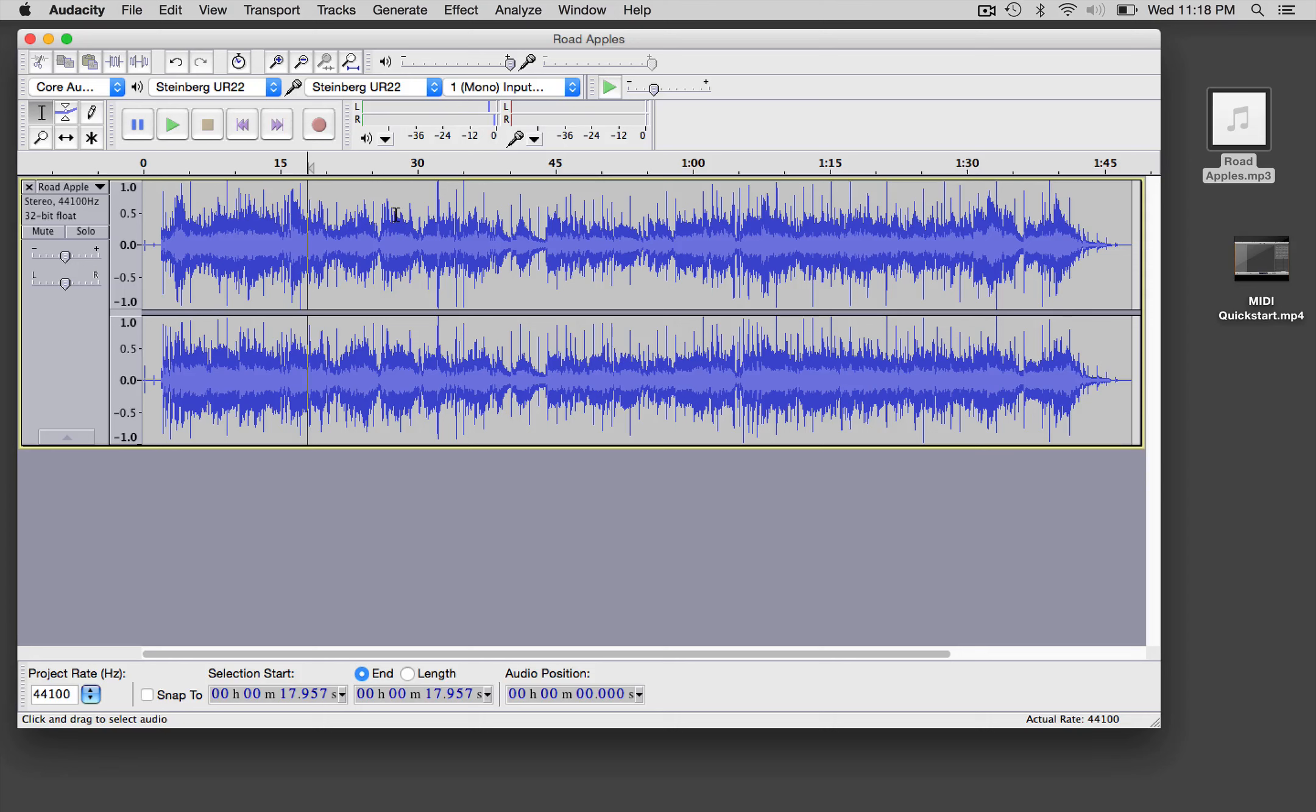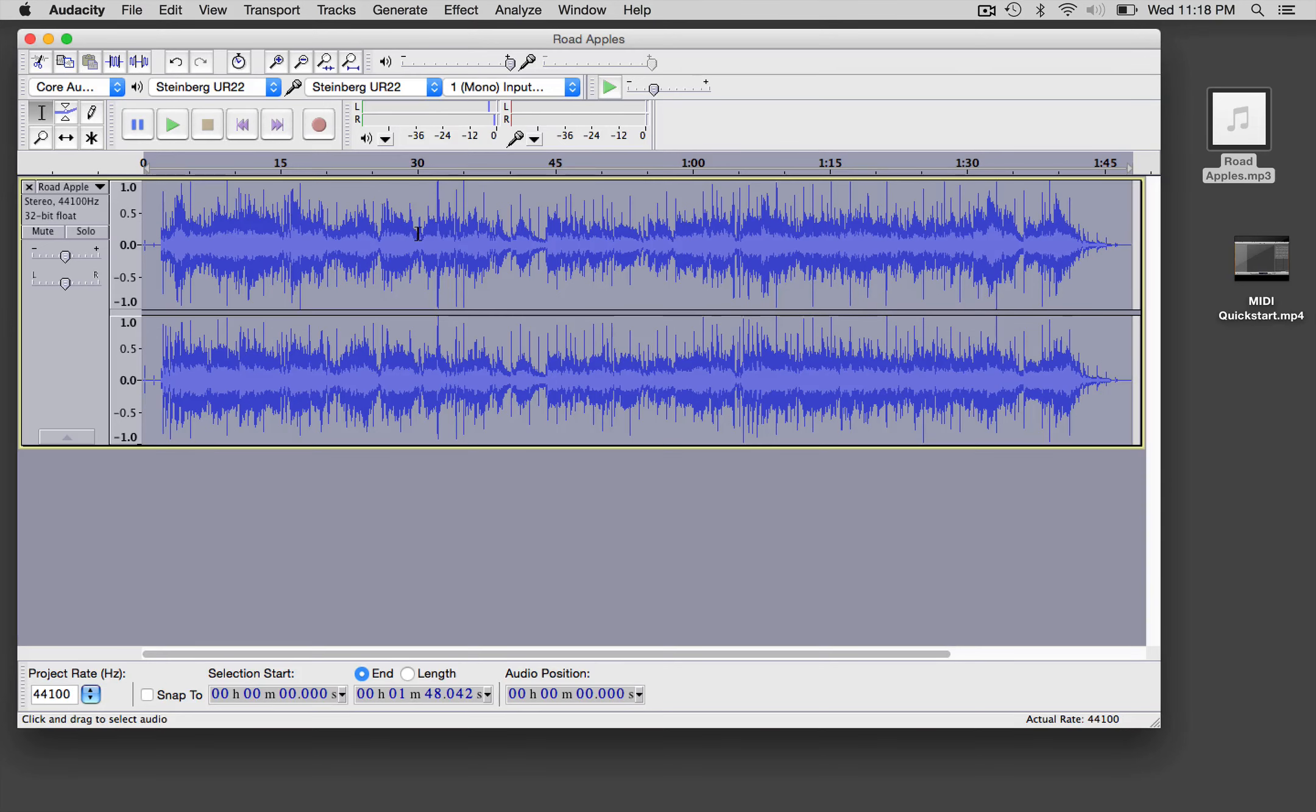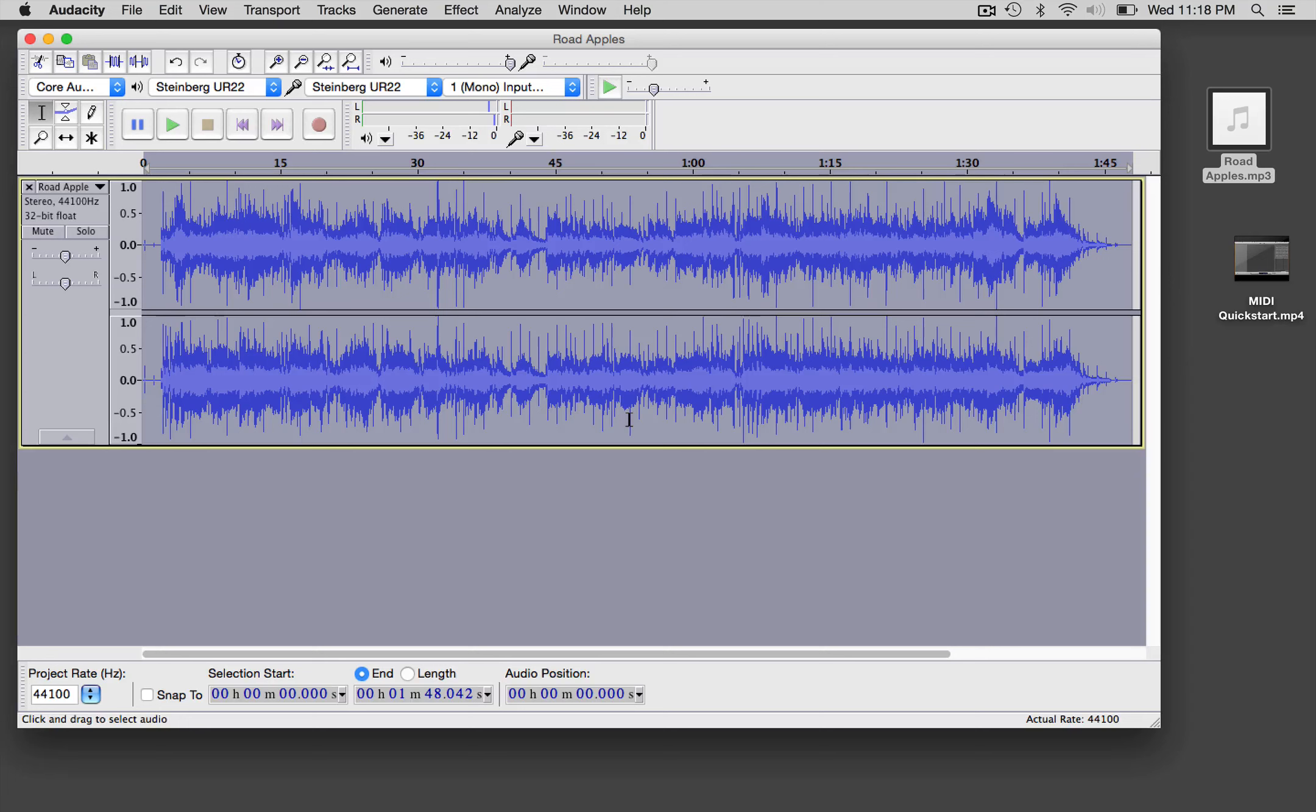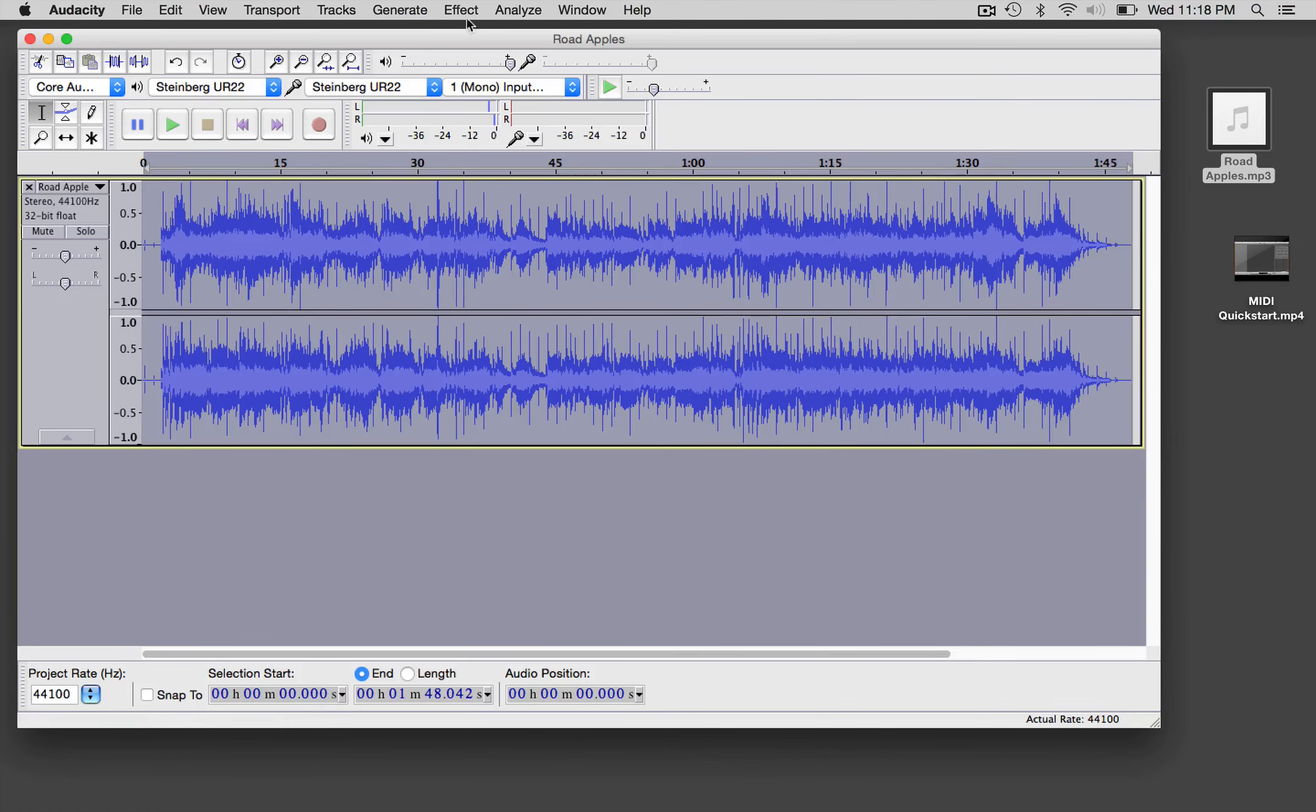If we want to master it, there are a couple things you could do. If you have time, one of the best things to do is compare your track with something that you want it to sound like. Drop both of the waveforms into Audacity, look at them, and see which one is louder.